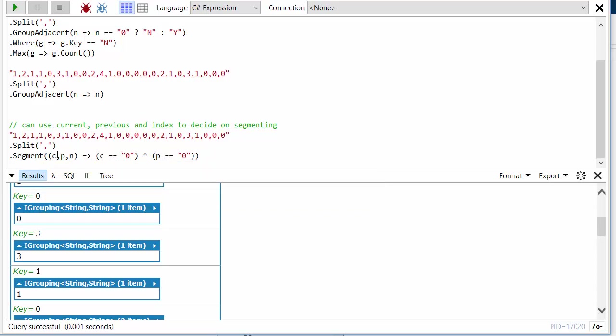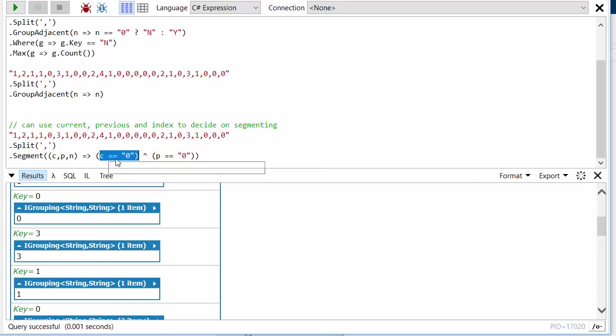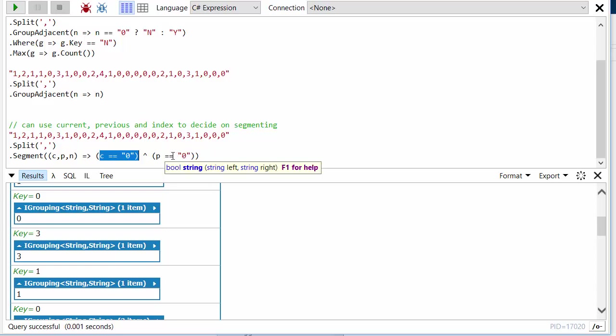And so here I'm just kind of doing something a little bit obscure. I'm XORing if C and P, current and previous, are equal to zero. So if they're both zero we won't start a new sequence. If they're both non-zero we won't, but if one of them